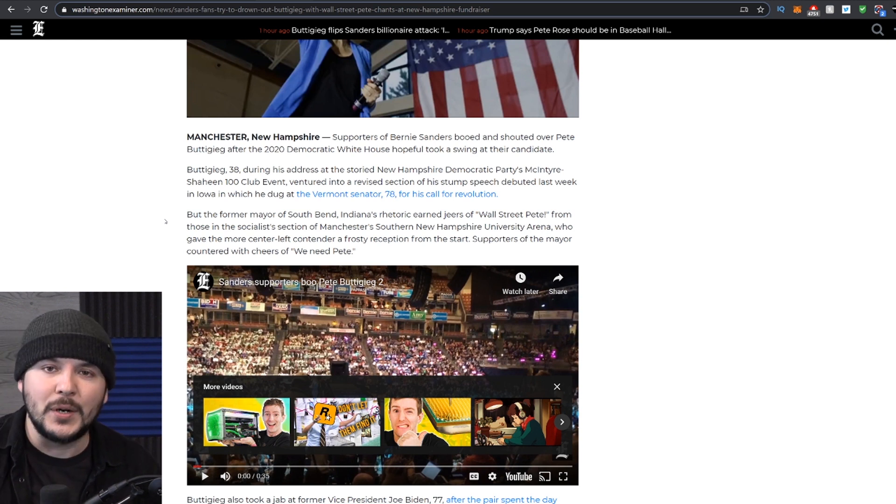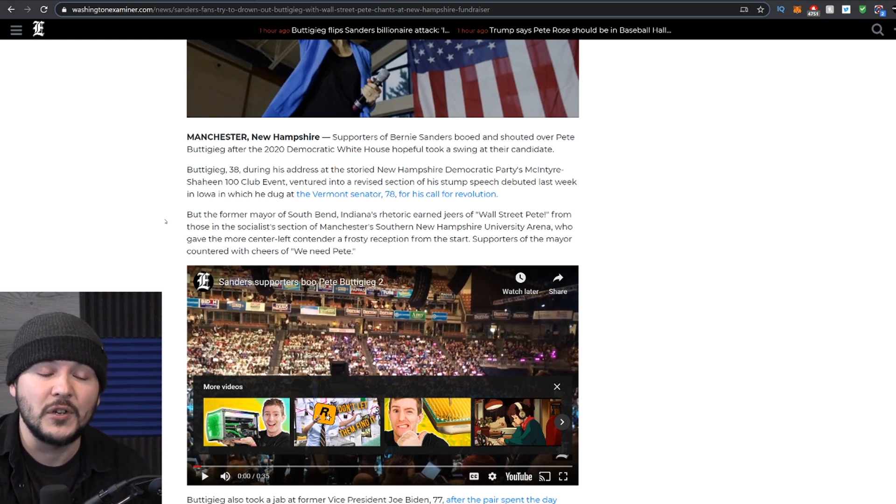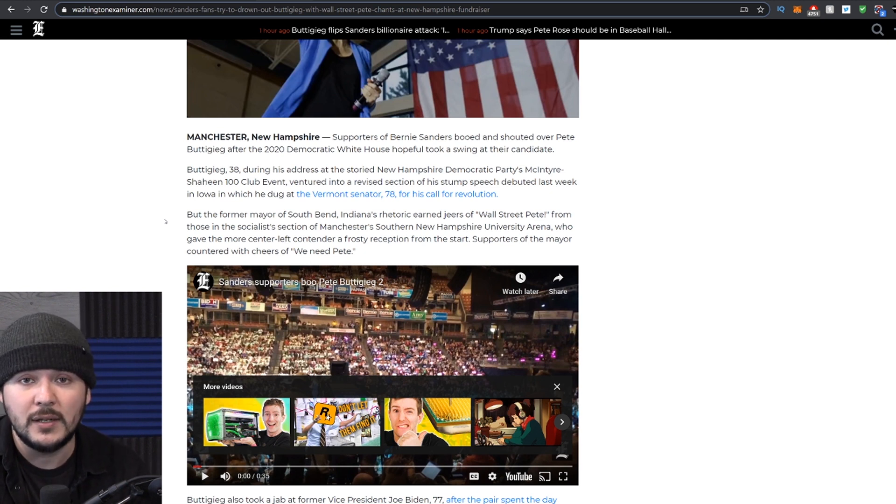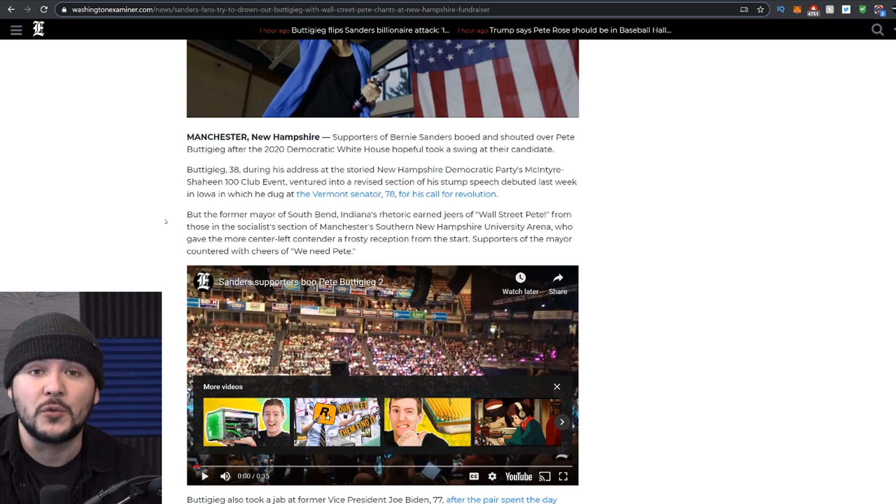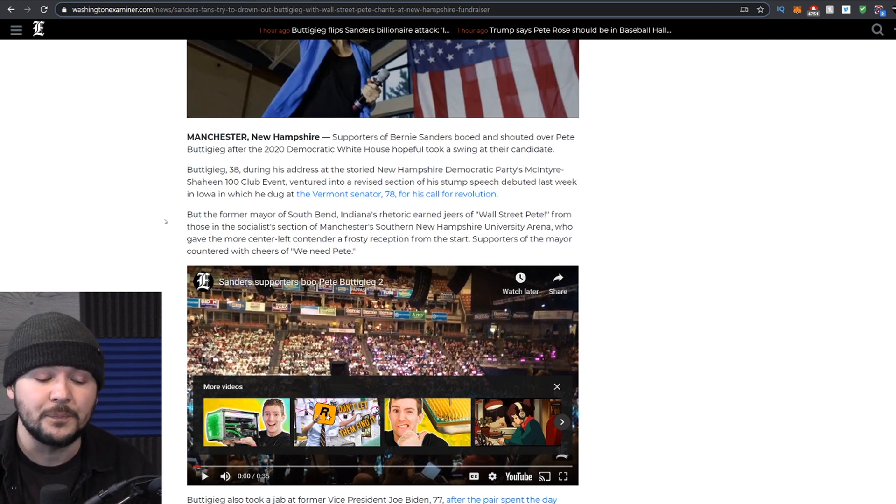You know what, dude? Tulsi Gabbard has taken smear after smear, hit after hit for standing on principle. And no, she's not perfect. And no, she's not always right. But you got to admit, at least she does what she actually thinks is right, regardless of what I or anyone else would think.